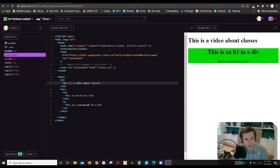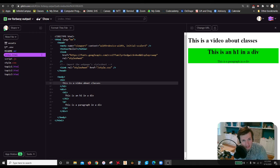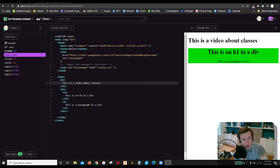Hello, future designers and developers. We are going to talk about classes. As you can see at the top right here, this is a video about classes.